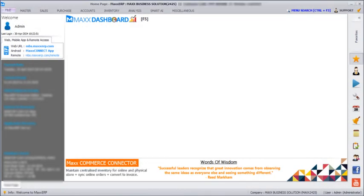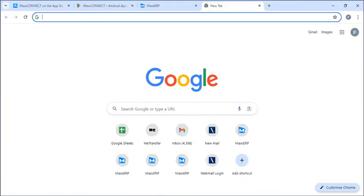Then, either we can click on the web URL here or we can directly go to the Google Chrome and enter the web URL.